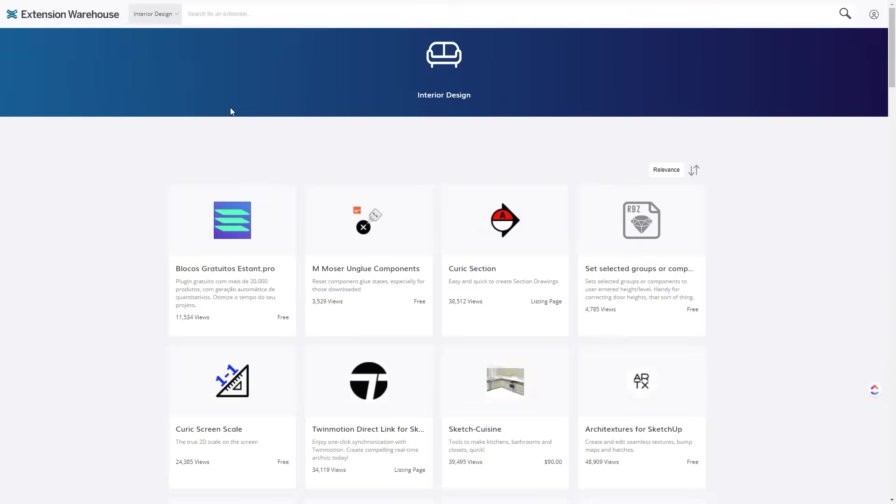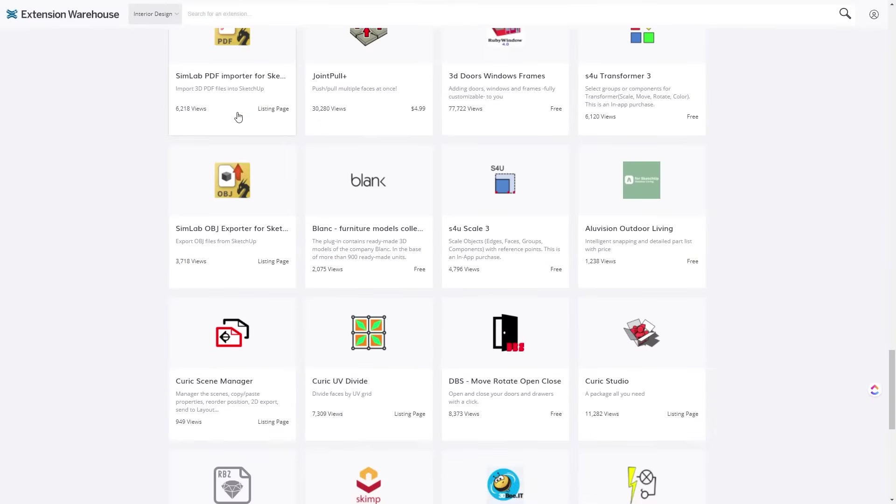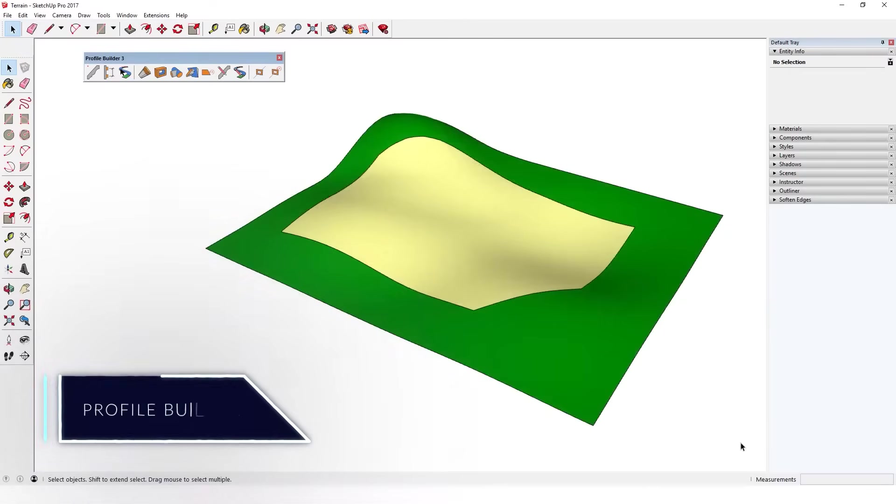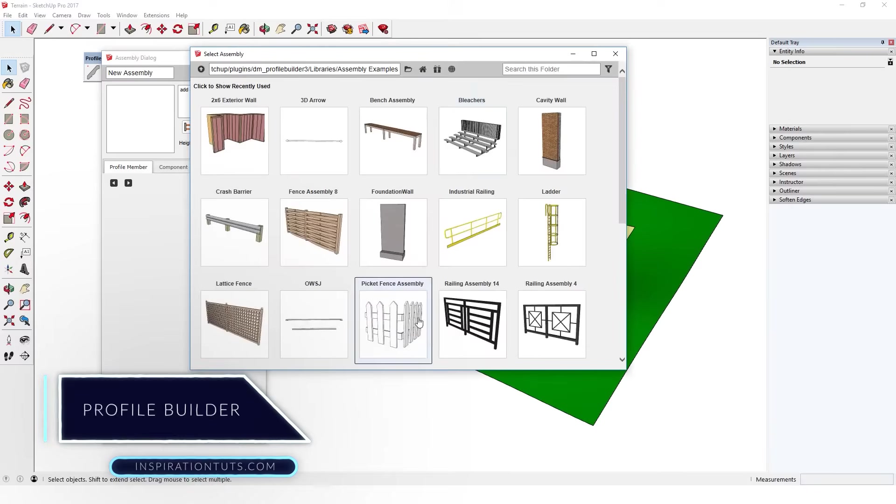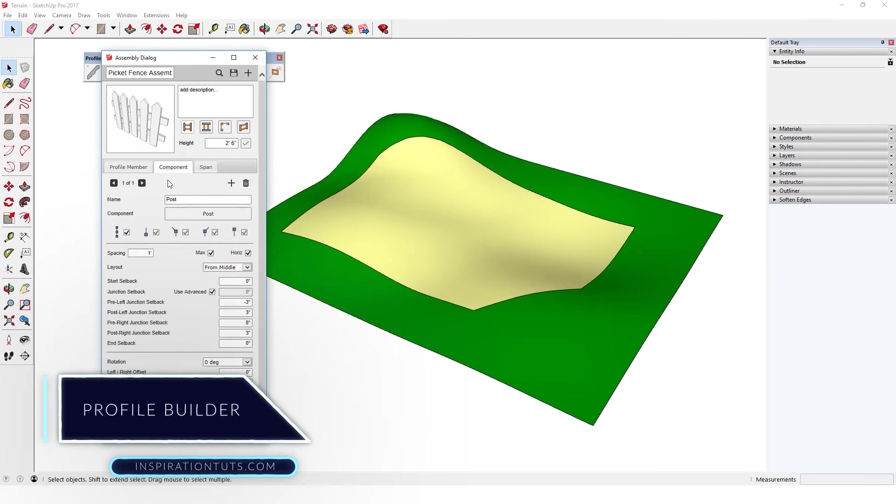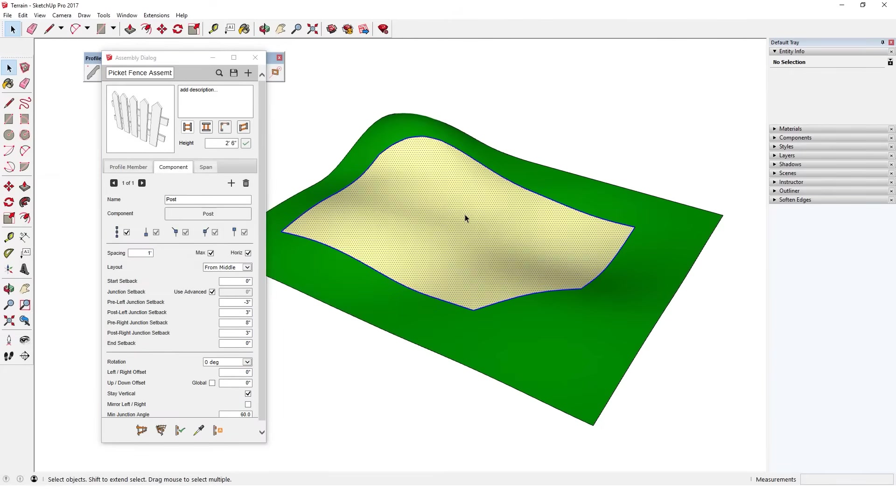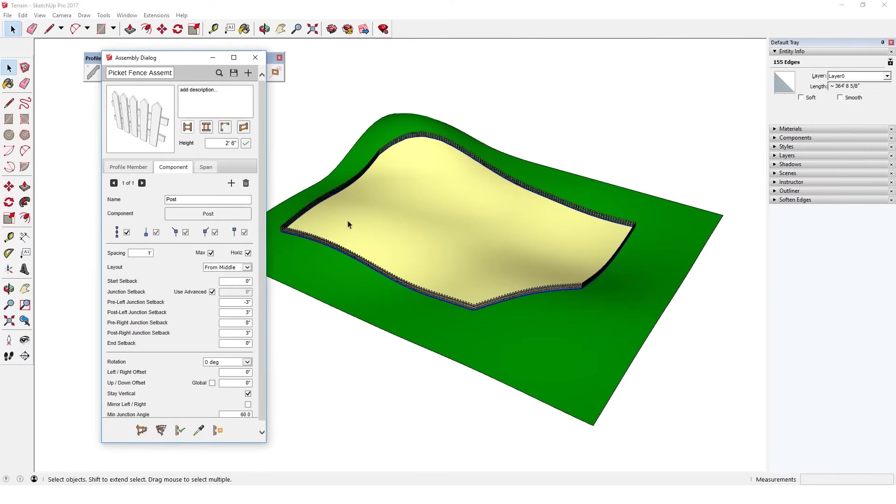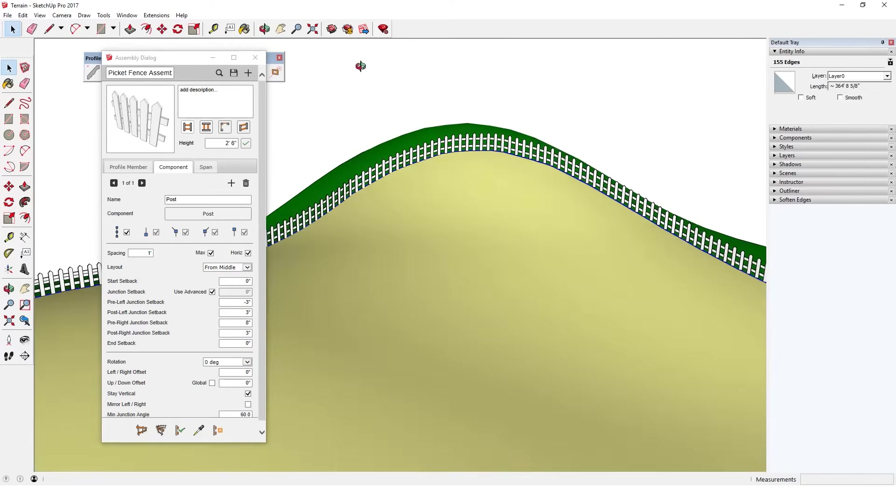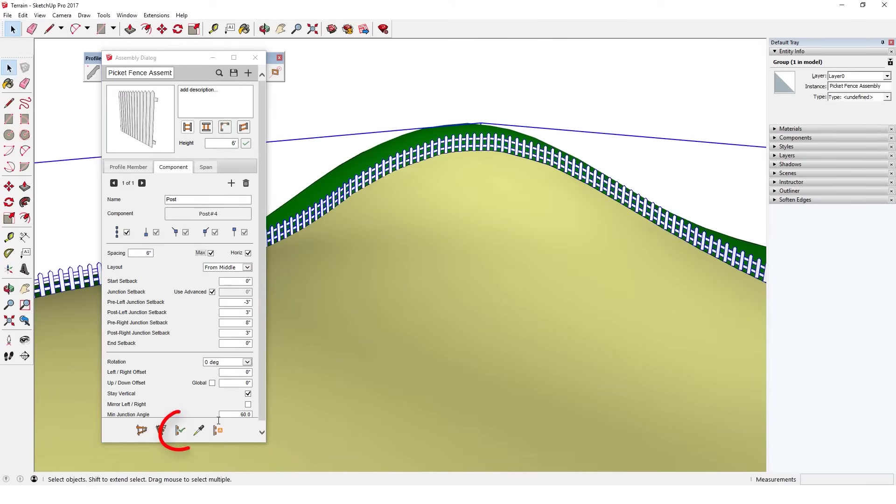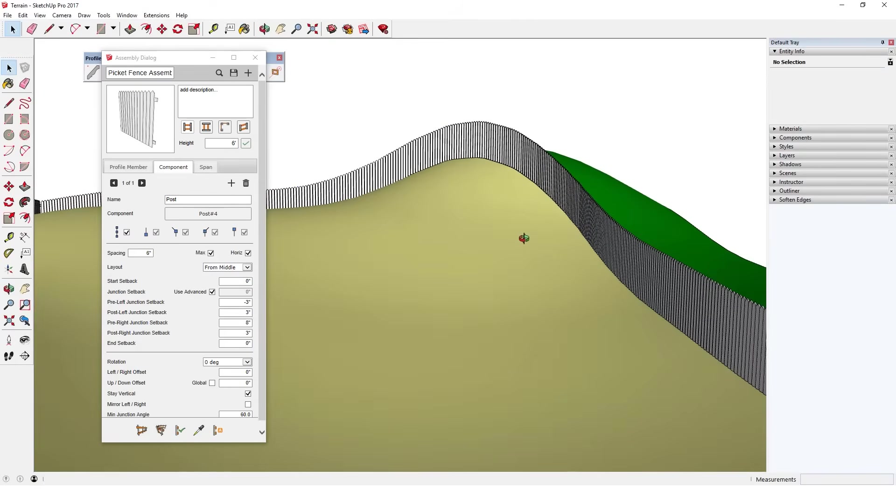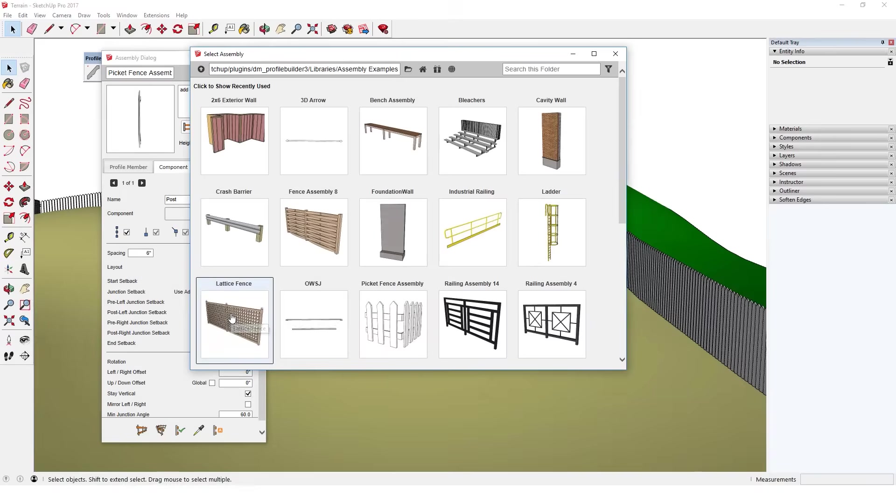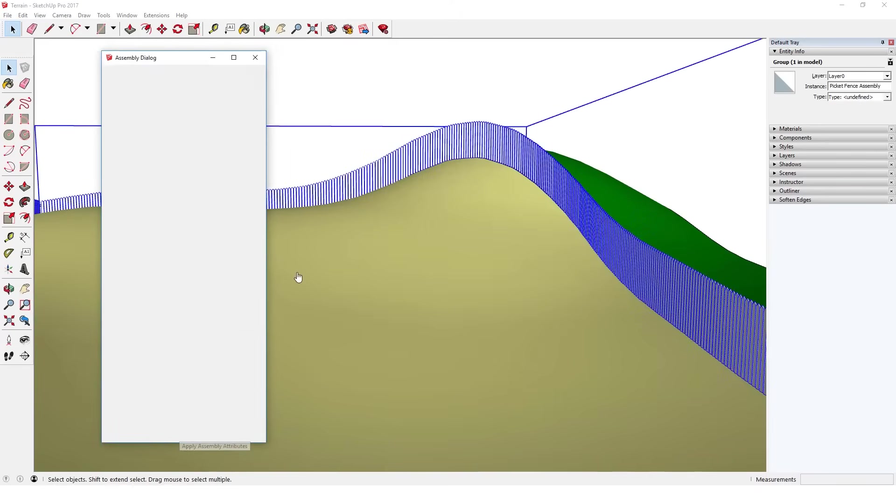One of the most used plugins in modeling that can speed up your modeling process is Profile Builder 3, which helps you with repetitive objects. You can use it to create multiple profiles using simple or complex objects. You can even extend these profiles into a path. This plugin is used by intermediate or advanced users. It has a version for Mac and Windows, you can have lifetime access for $79 and a free trial of 30 days.